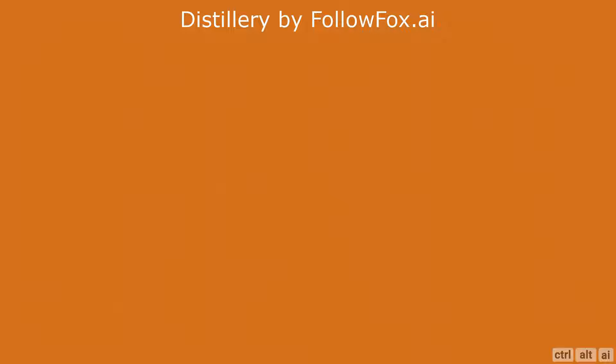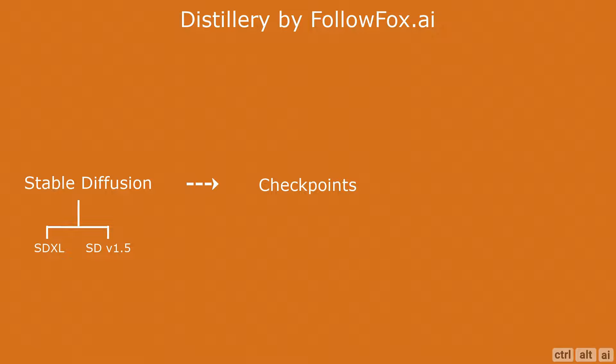To start off, let me explain the basic terminology. Distillery is an open source Discord-based generative AI model based on Stable Diffusion. There are multiple versions of Stable Diffusion, but in reference to Distillery we will focus on two models which are Stable Diffusion 1.5 and Stable Diffusion XL.